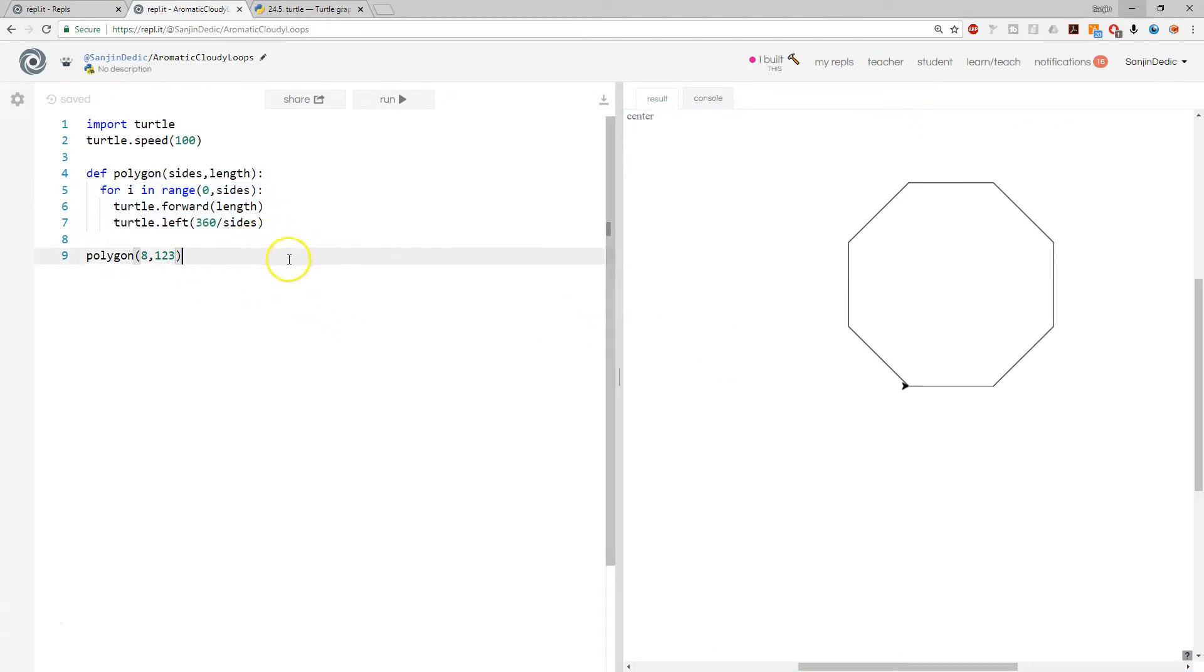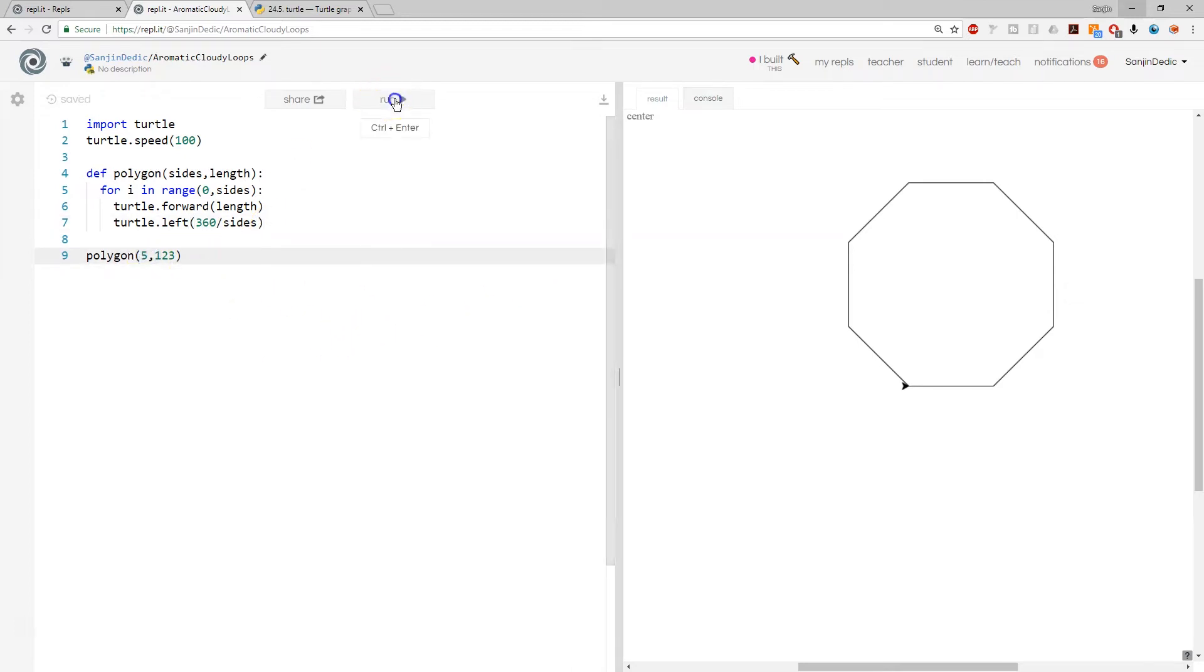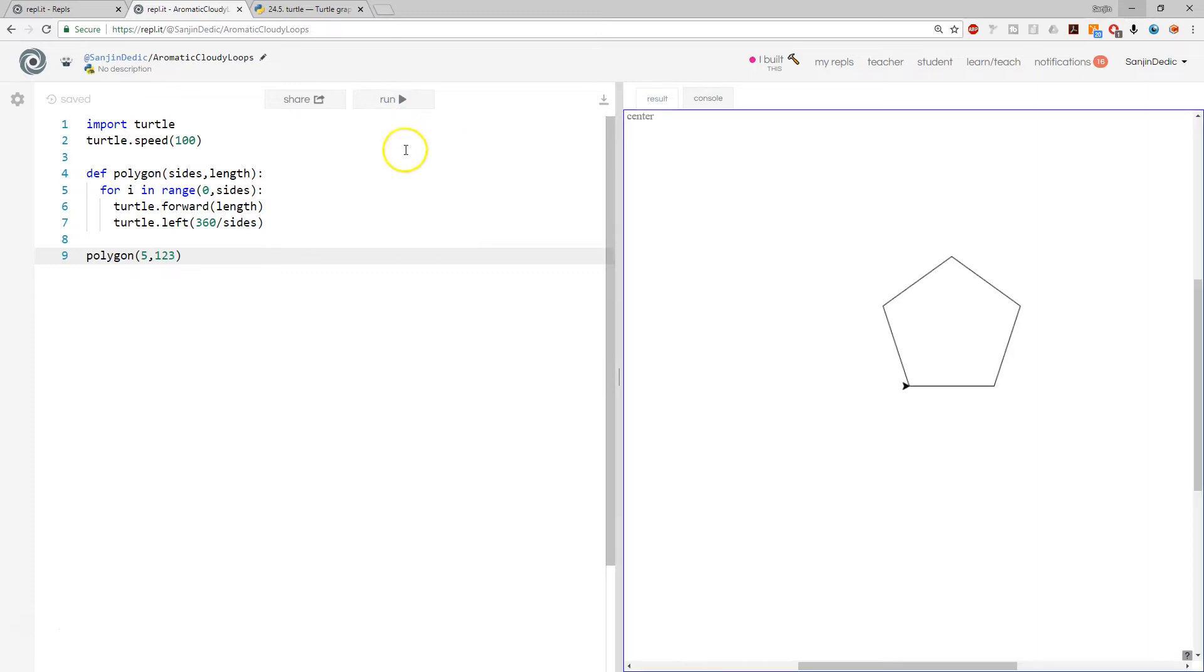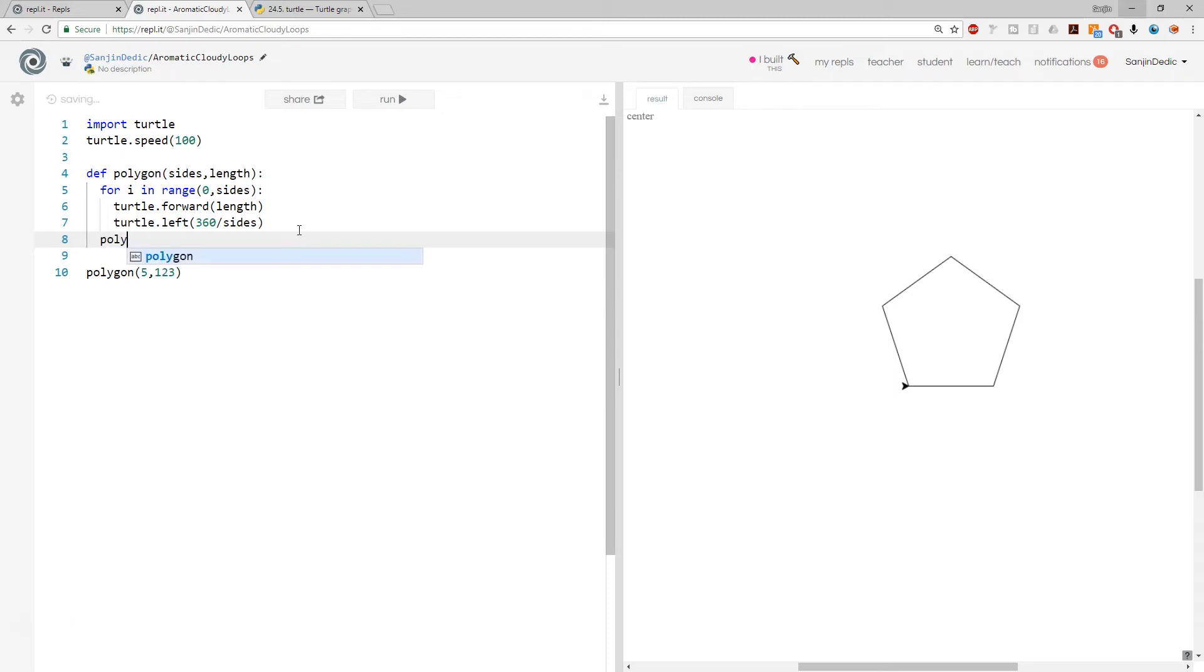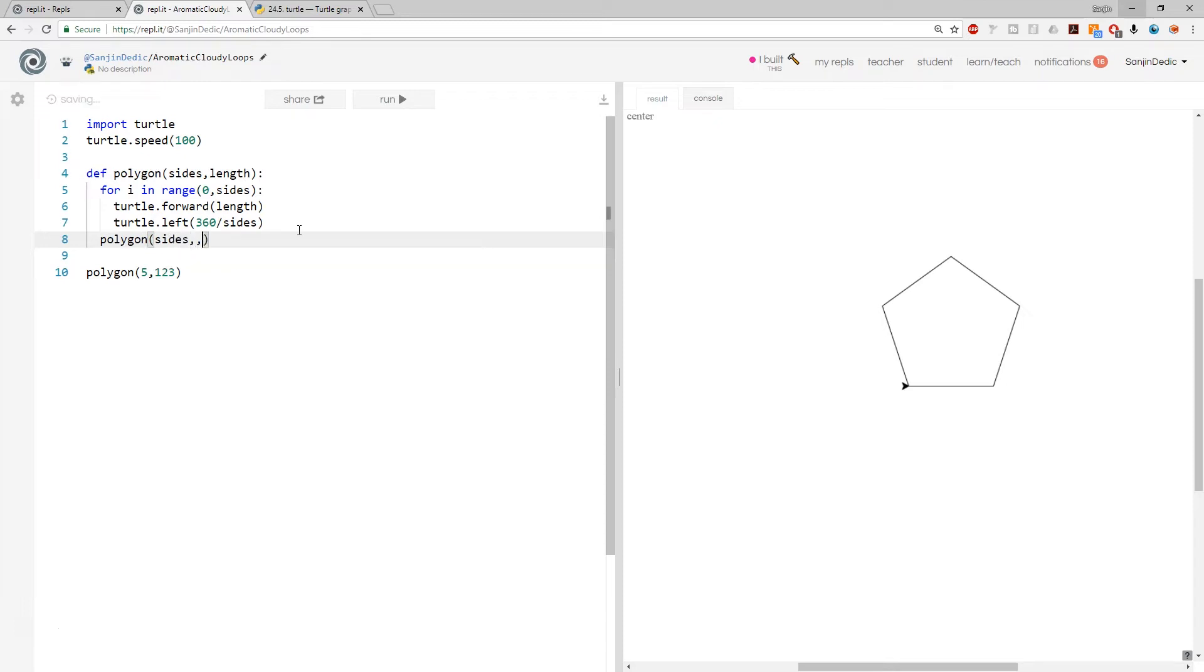Okay, so what would happen if this thing called itself? So let's just make a pentagon, perhaps. And if we just, after we draw the polygon, we call another polygon. And this time we say same number of sides, but we say length minus two.